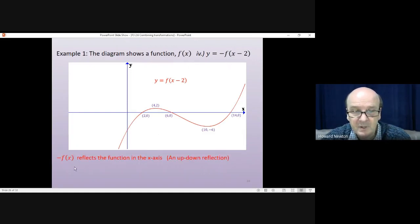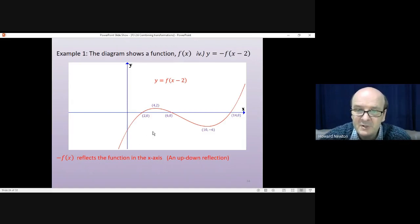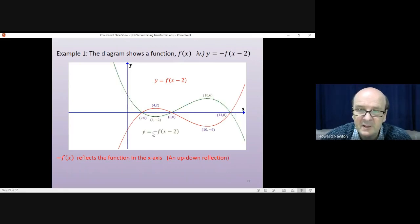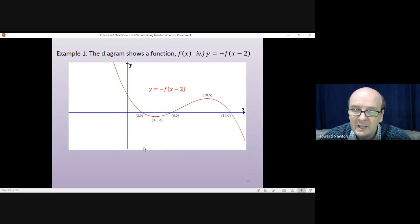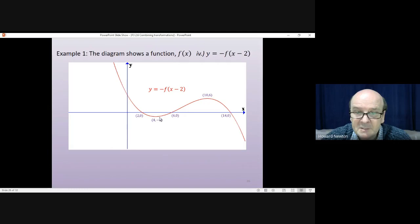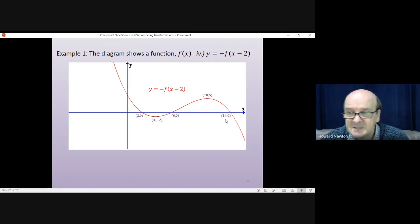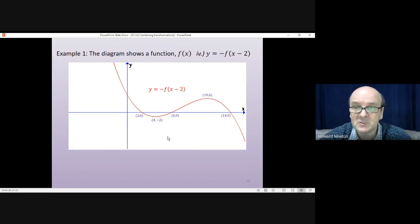Now the minus: -f(x) is a reflection in the x-axis, an up-down reflection. All the top parts reflect down and all the bottom parts reflect up. So what was a maximum at (4, 2) reflects down to a minimum at (4, -2). The crossing points on the x-axis stay the same. What was a minimum at (10, -6) reflects up to a maximum at (10, 6). That's question 4 complete: y = -f(x - 2).